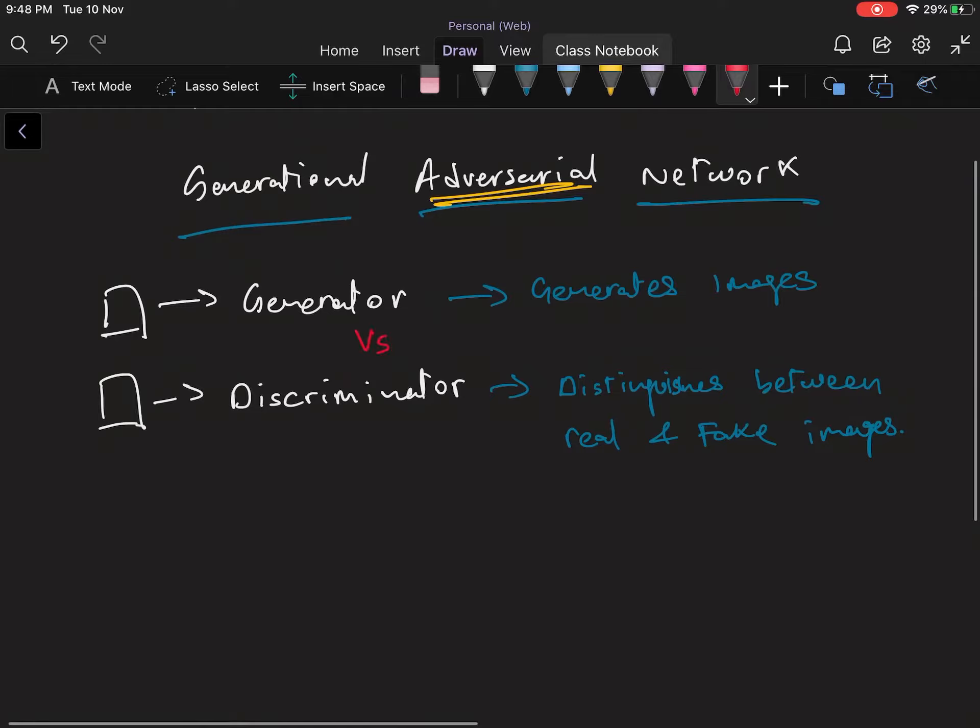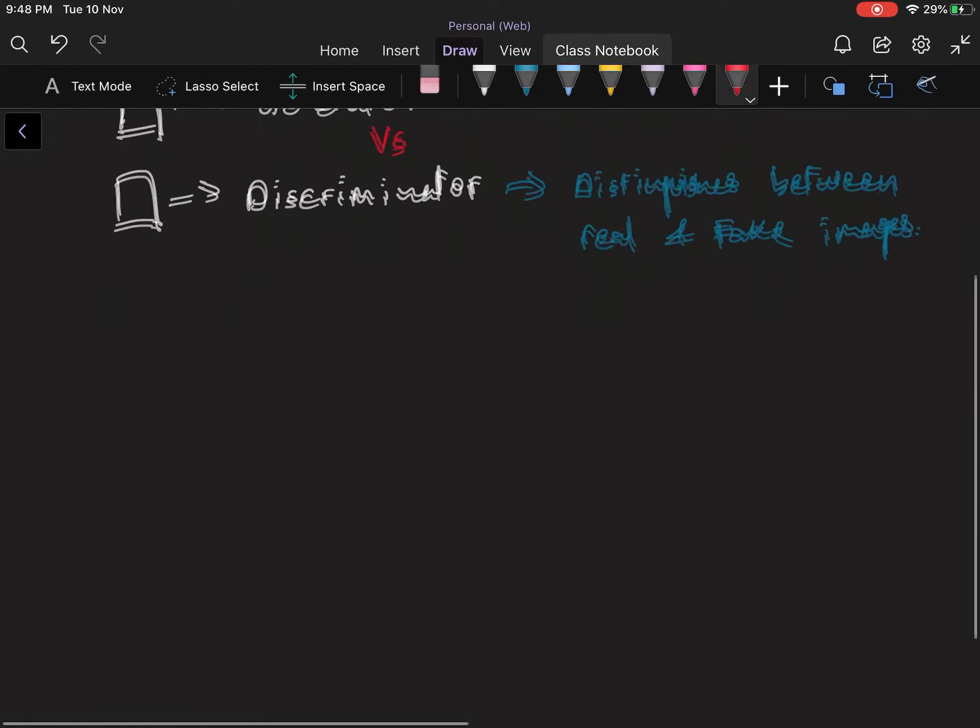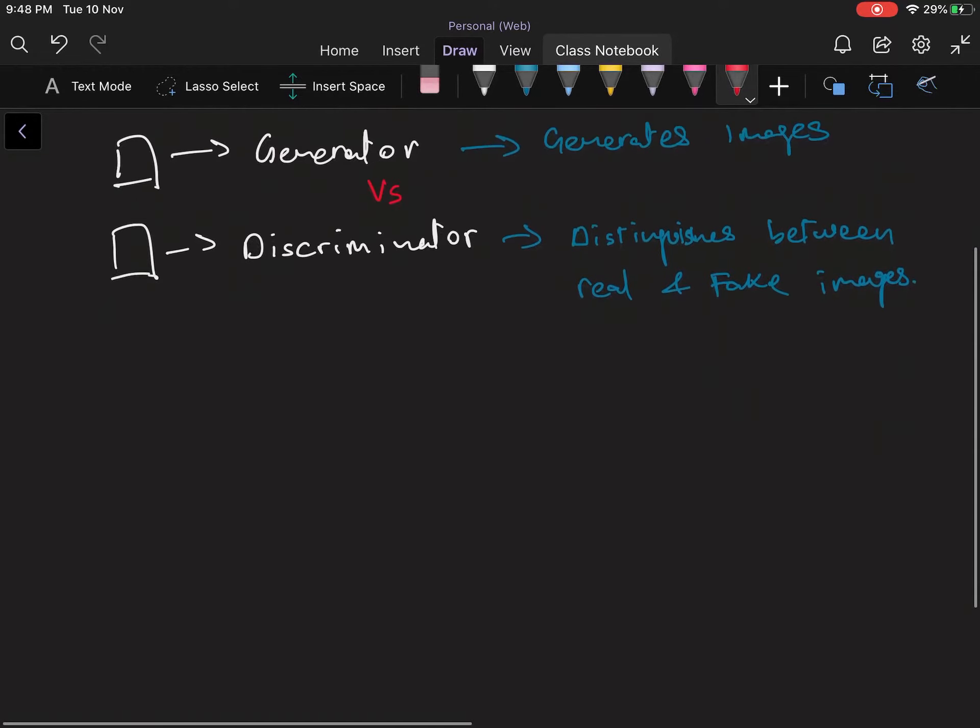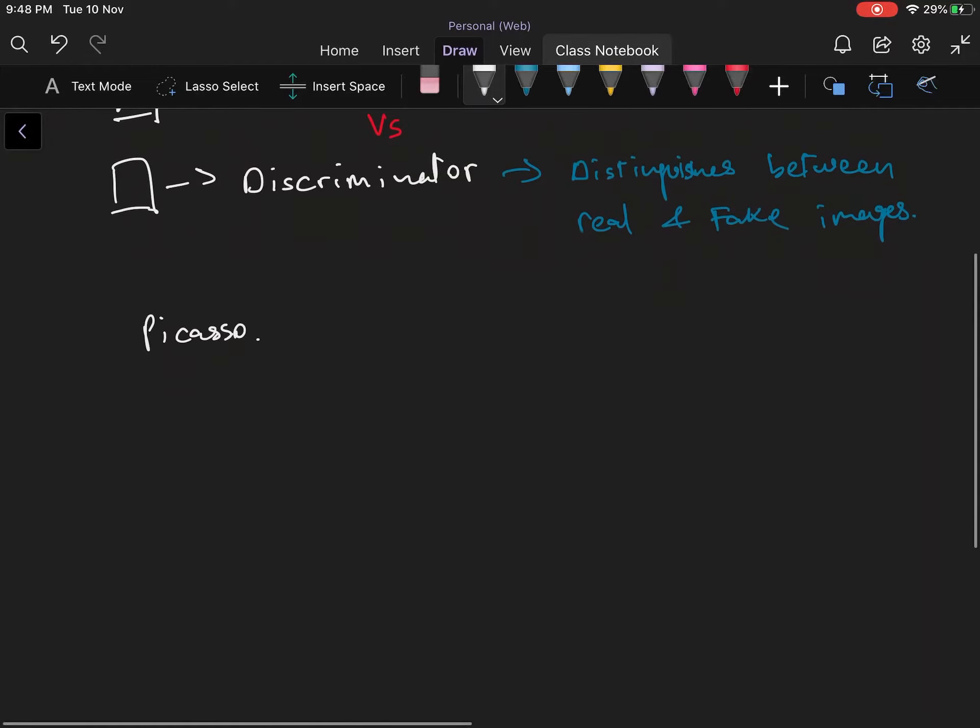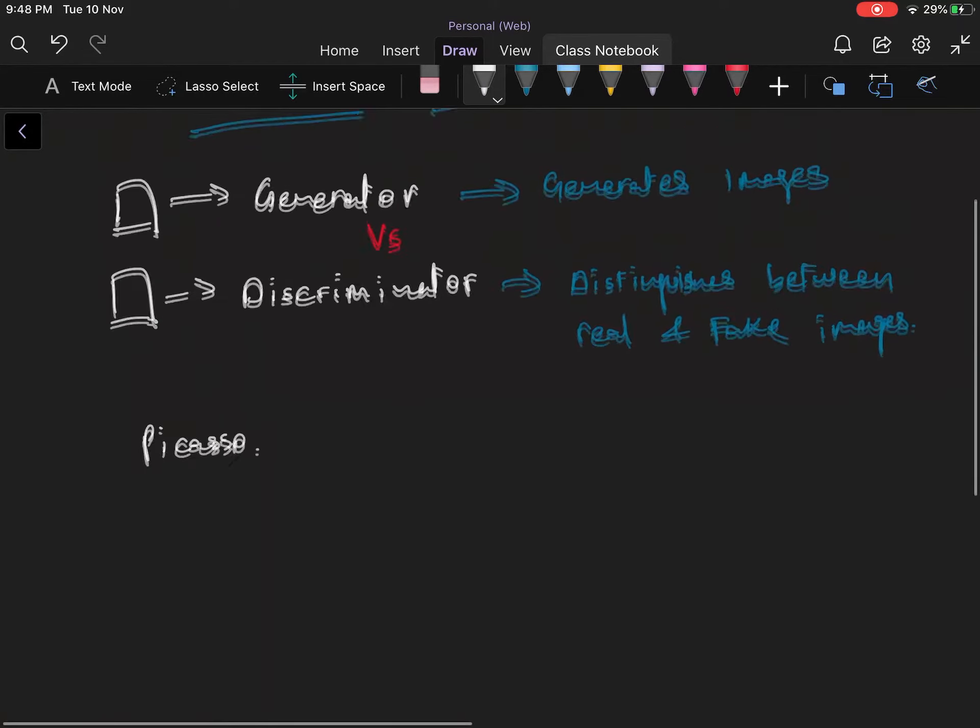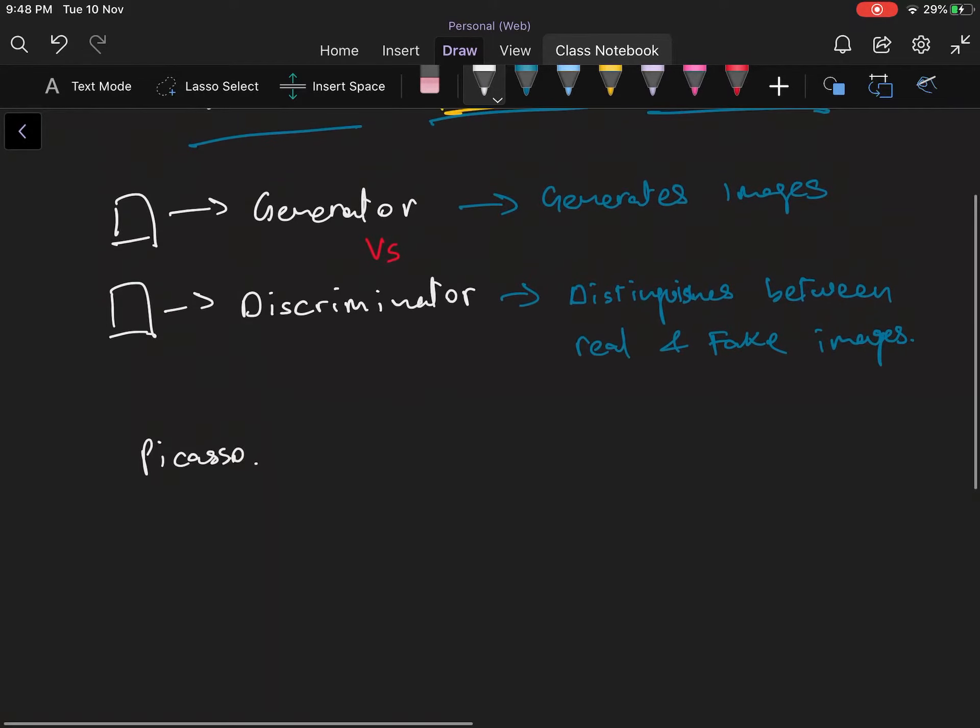So in our case, let's say we're trying to create a painting by Picasso and we're trying to recreate something that looks like a Picasso painting. The real image would be an actual Picasso painting while the fake image would be something that the generator created on its own.